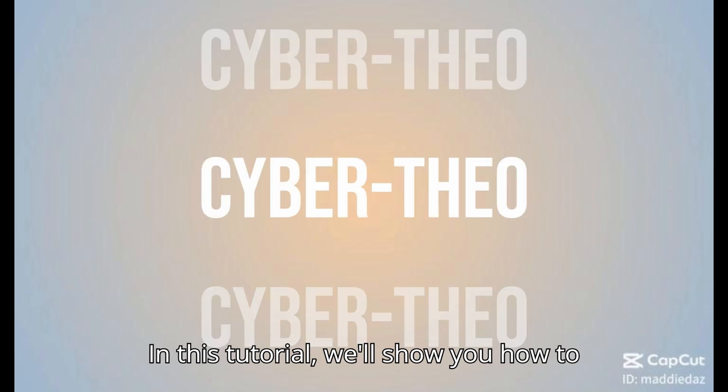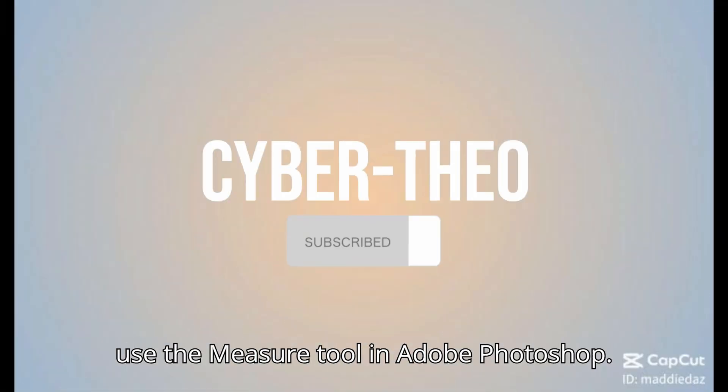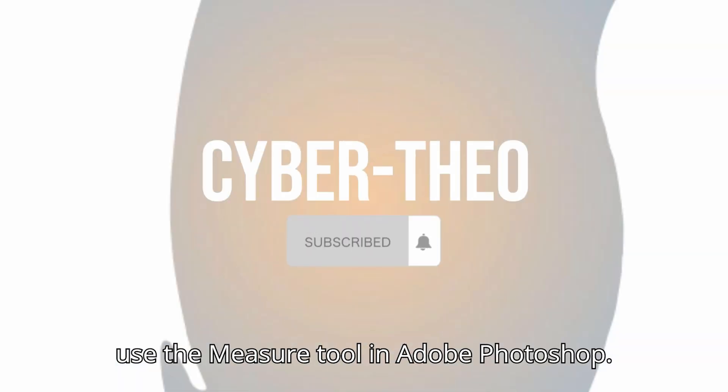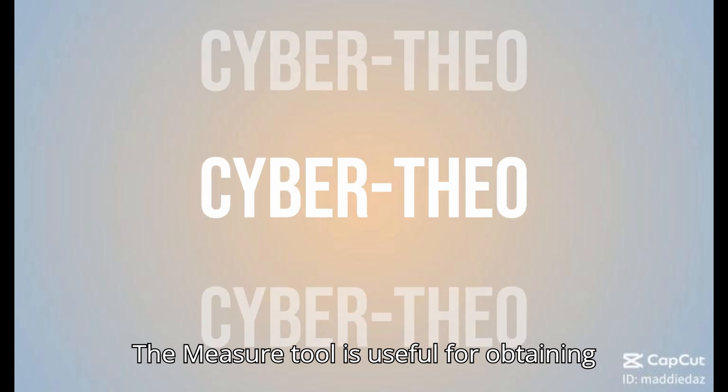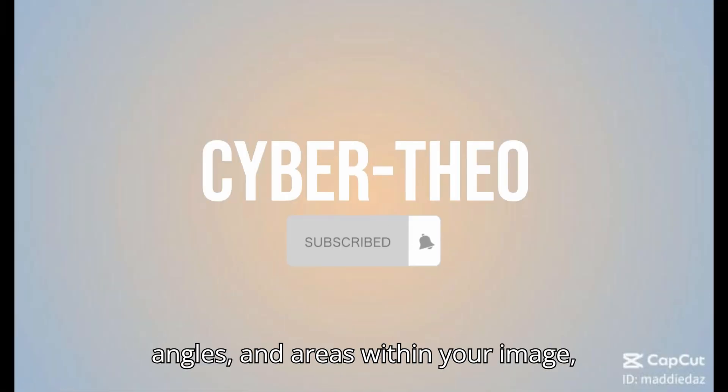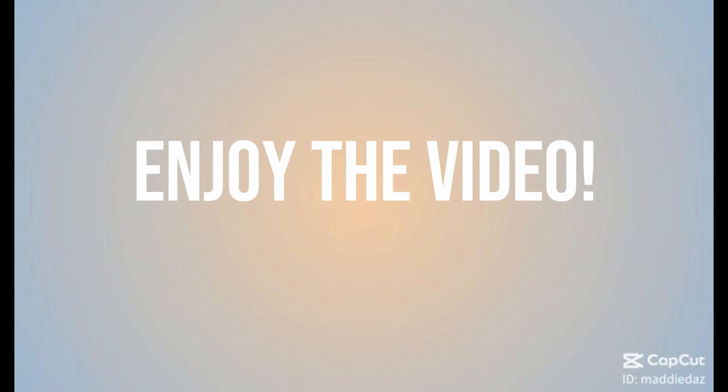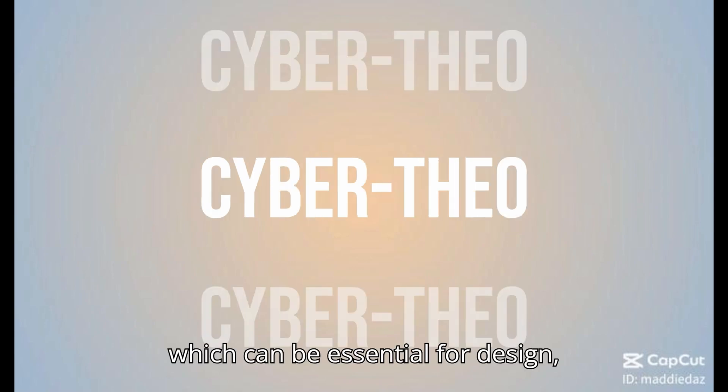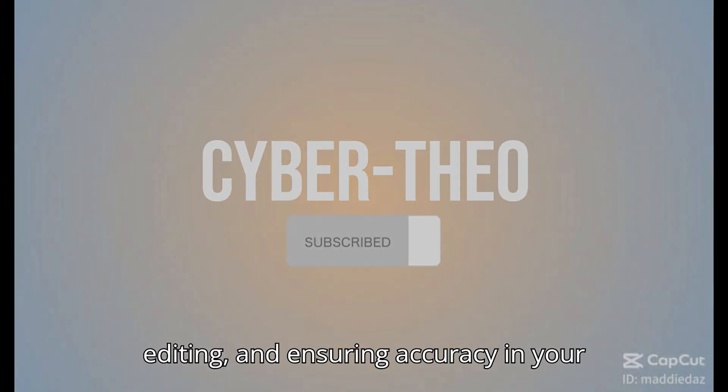In this tutorial, we'll show you how to use the Measure Tool in Adobe Photoshop. The Measure Tool is useful for obtaining precise measurements of distances, angles, and areas within your image, which can be essential for design, editing, and ensuring accuracy in your work.